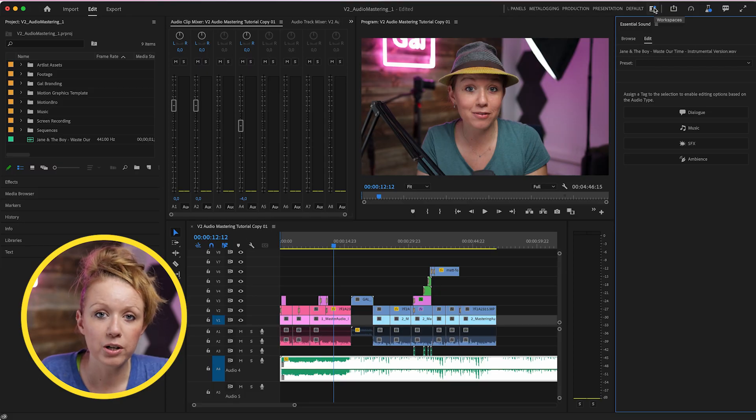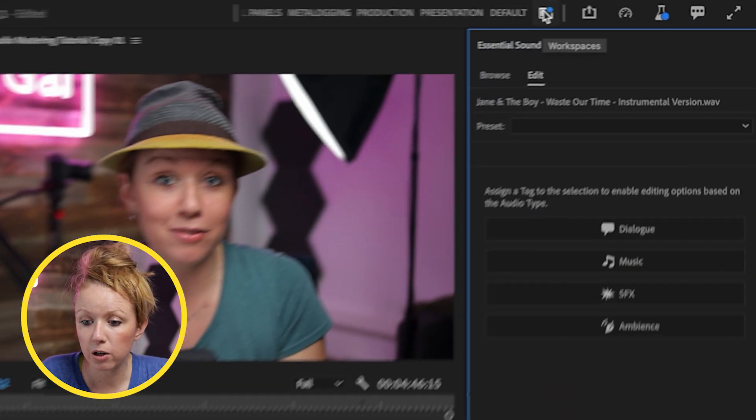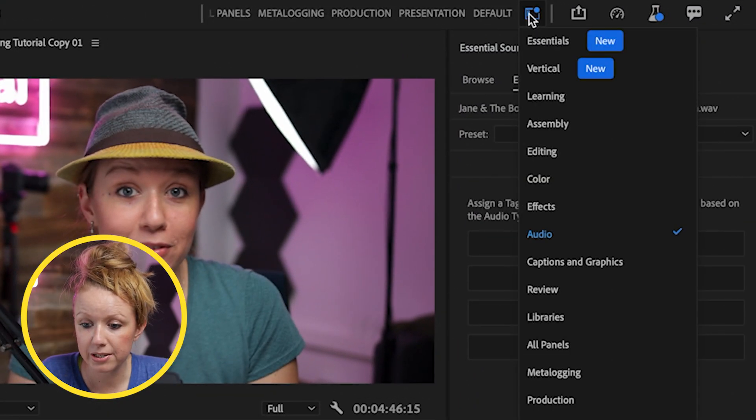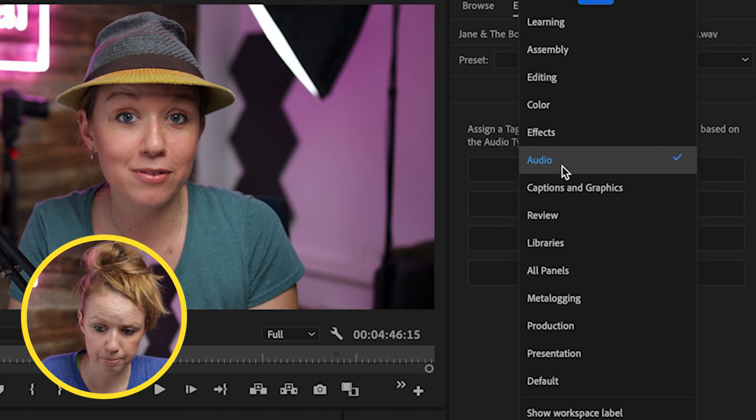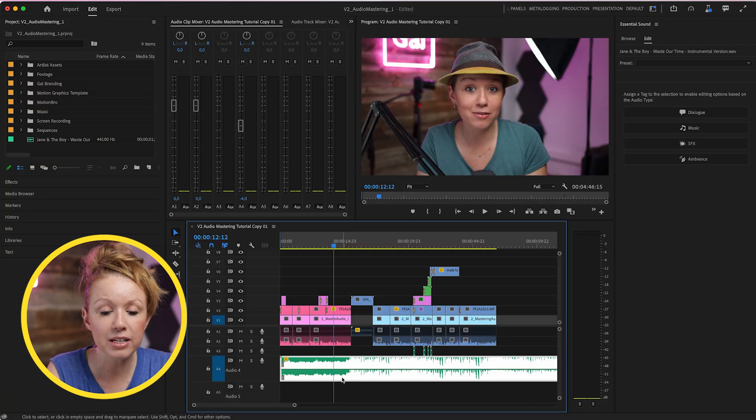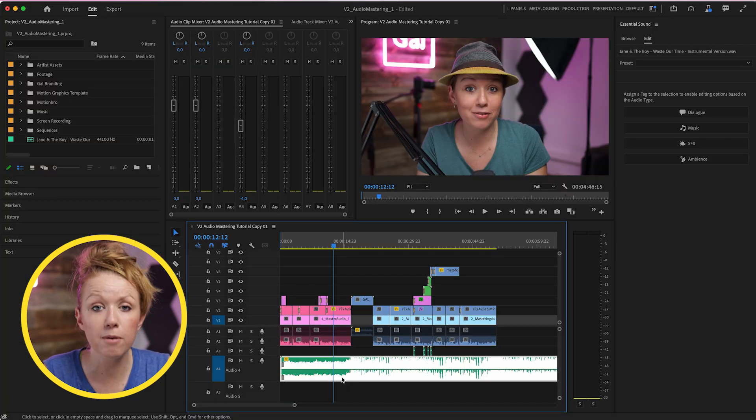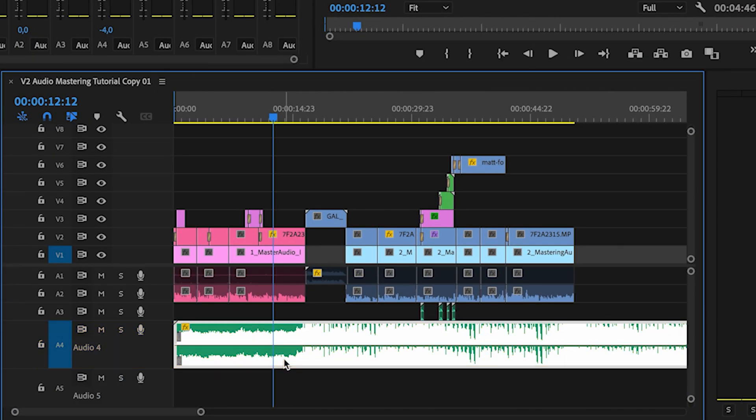The best way to work with audio in Premiere Pro is by going up to workspaces and make sure that you're in the audio workspace. So I have this sample sequence here, my timeline from a past tutorial and on audio track 4 I have a music track.